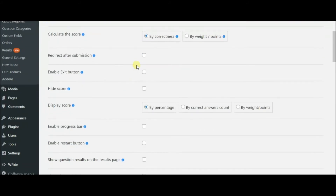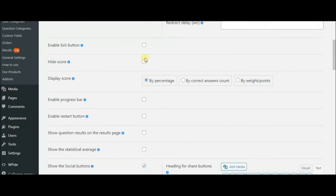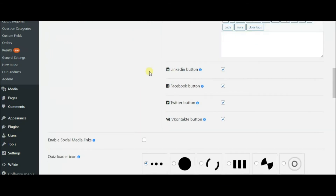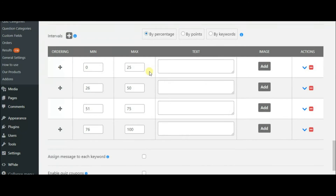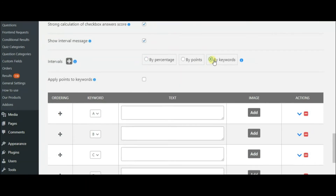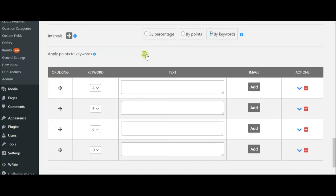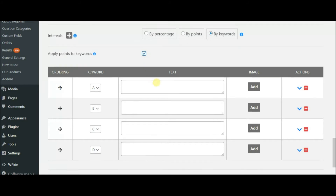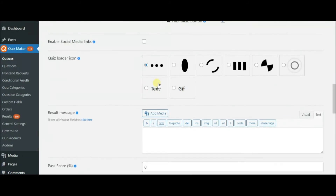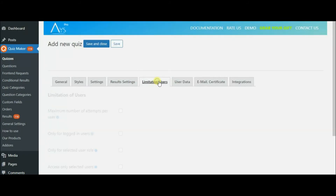In the results field, you can set up settings of the last page of your quiz — hide or display score, show social buttons and so on. I need to mention that I am using the Pro version of the Quiz Maker plugin and some features wouldn't be possible to use in the free version. For example, interval messages — this is an extra useful feature for creating personality quizzes. You can use keywords and the system will automatically calculate the result of each user thanks to those keywords.